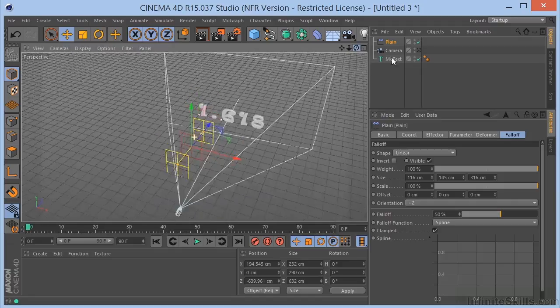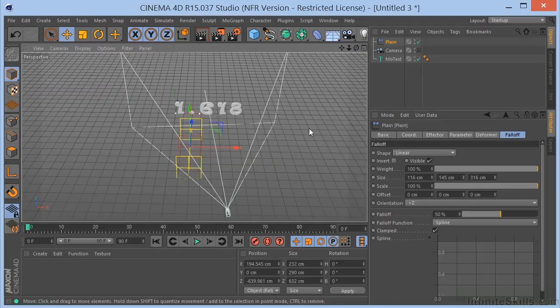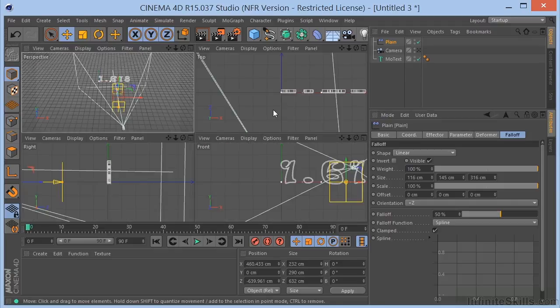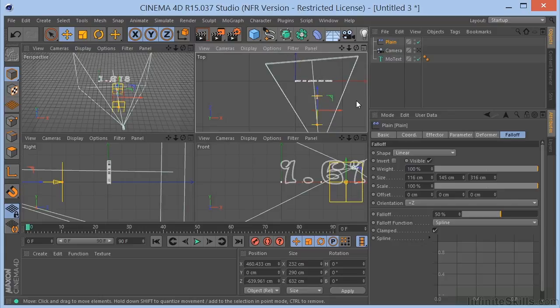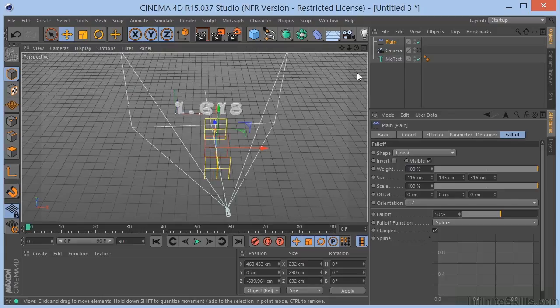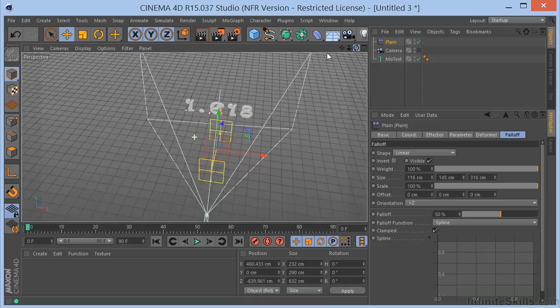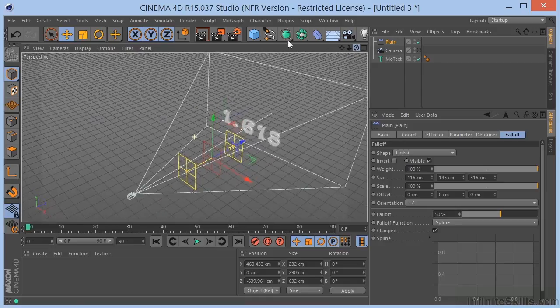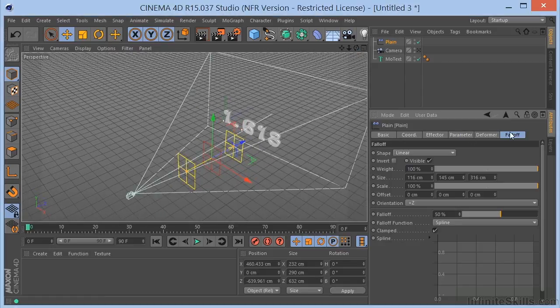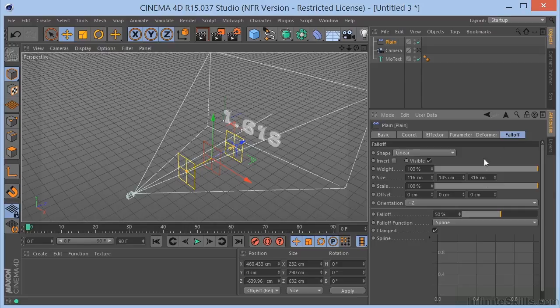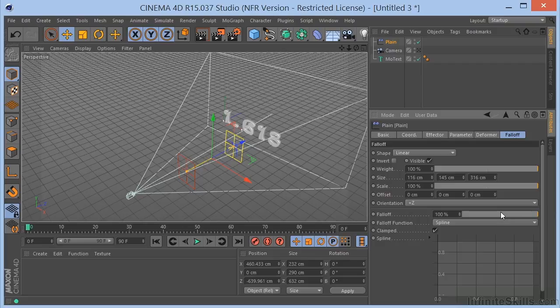Here we go. I'm going to get this in the middle. We can take a look at that from a top view. It looks about right. Now let me come back over here to the Fall Off tab. And I'm going to take the Fall Off all the way up to 100%. And I also want to click on Invert.